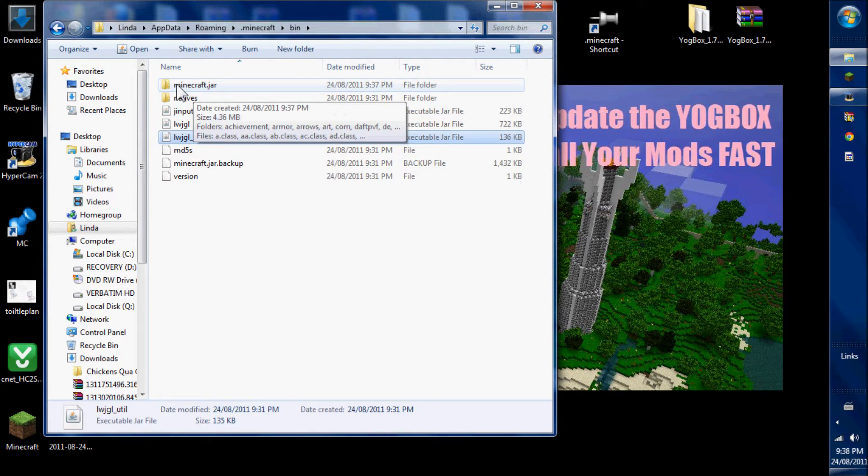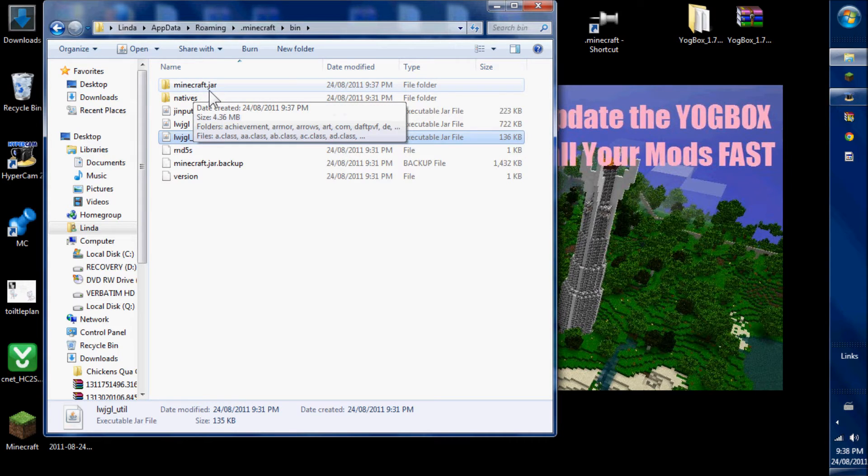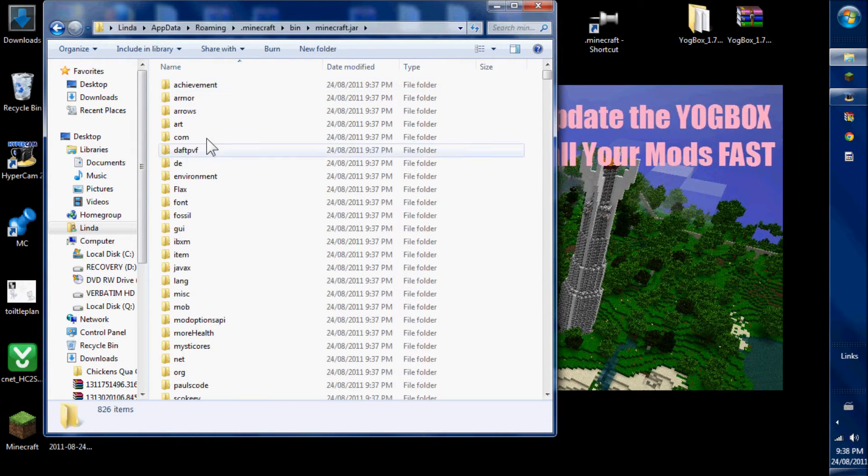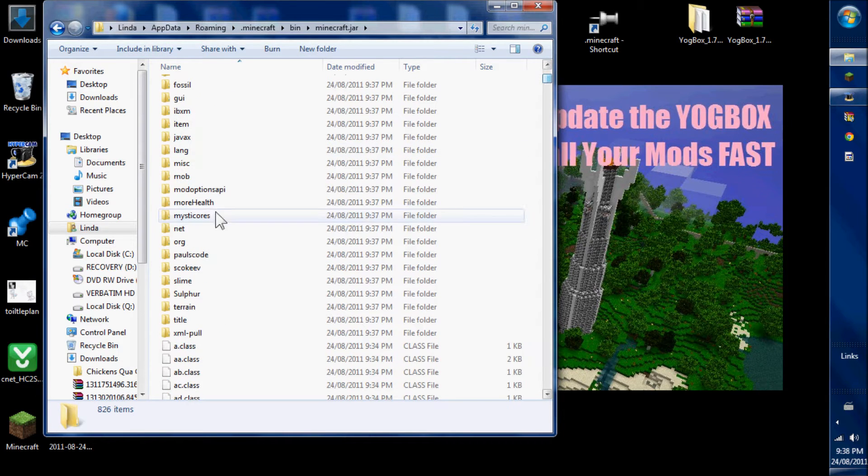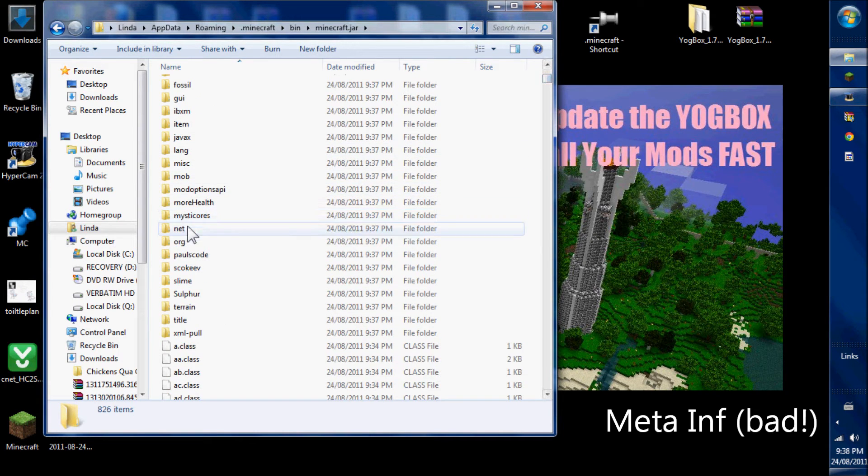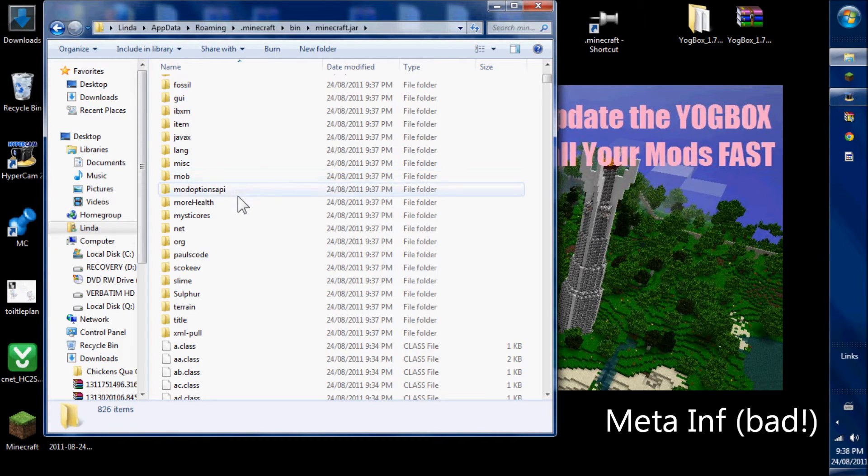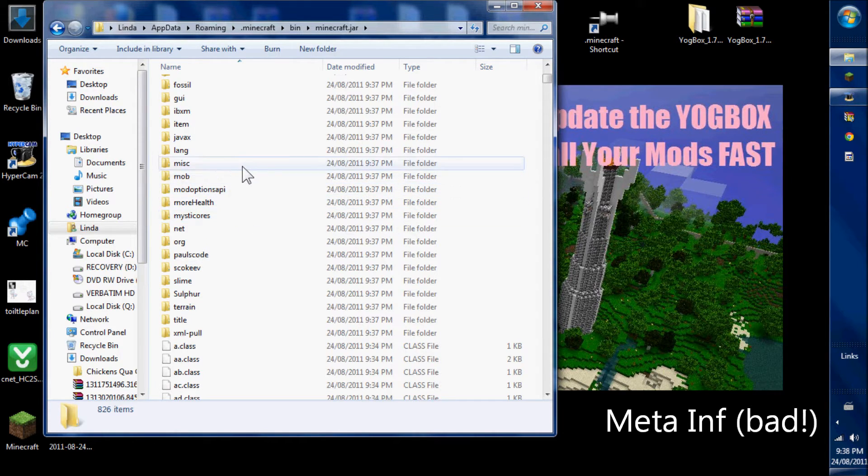We rename the Minecraft folder Minecraft.jar. Your Minecraft jar is now open. You check inside. There is no meta-inf file because the Yogbox has deleted it. If you were installing a mod manually, you'd have to make sure meta-inf is gone.